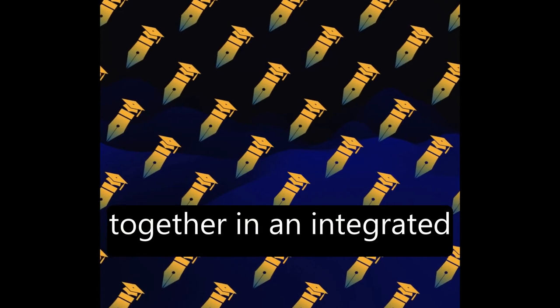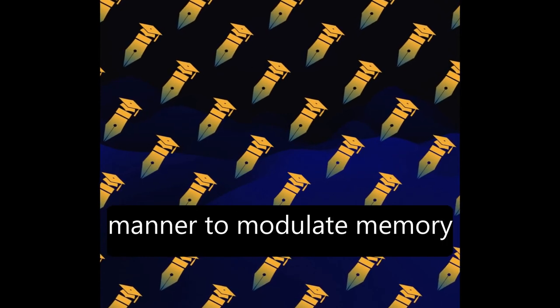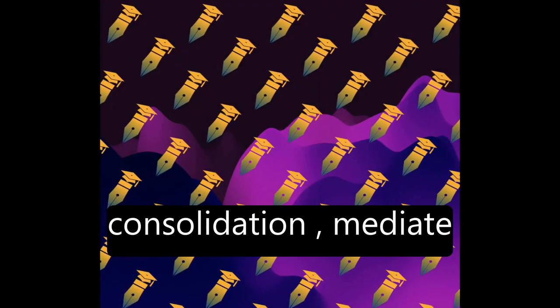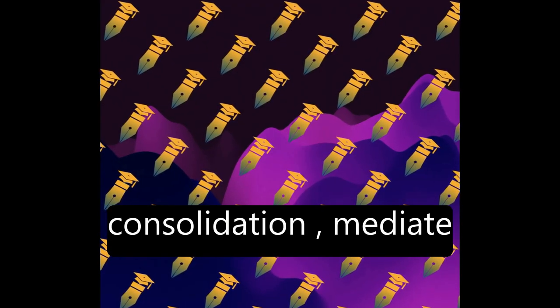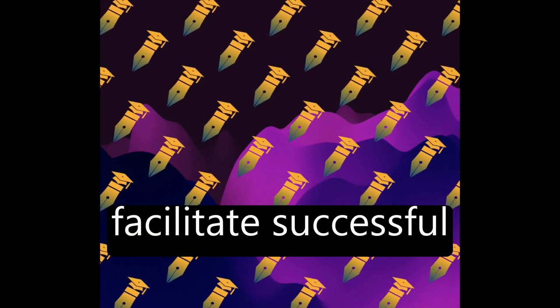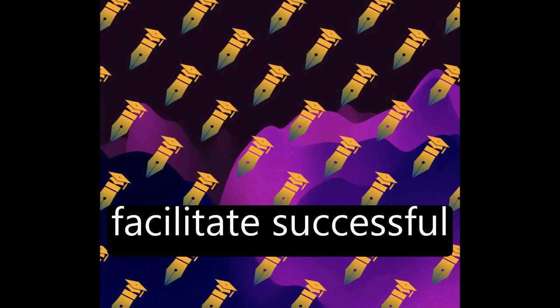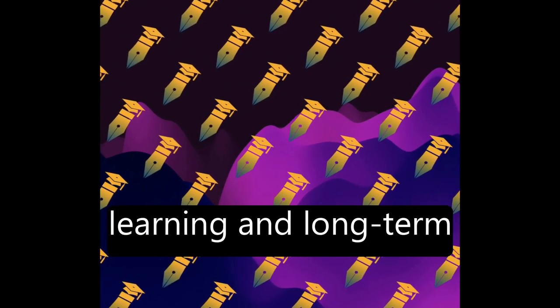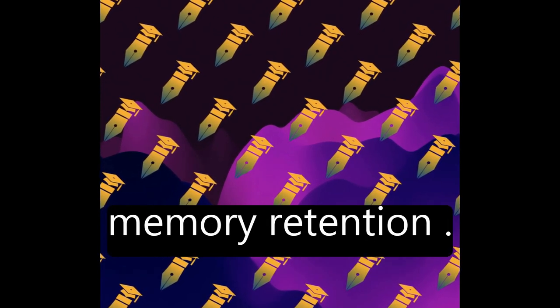The amygdala, prefrontal cortex, and medial temporal lobe work together in an integrated manner to modulate memory consolidation, mediate memory encoding and formation, and facilitate successful learning and long-term memory retention.